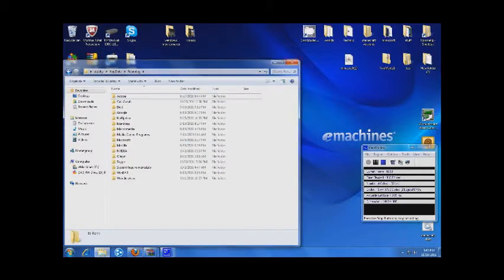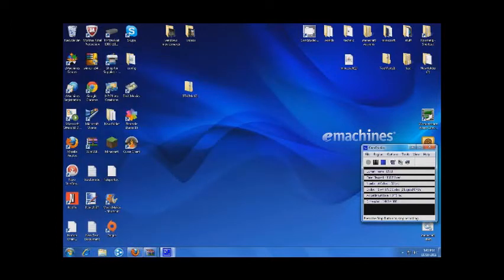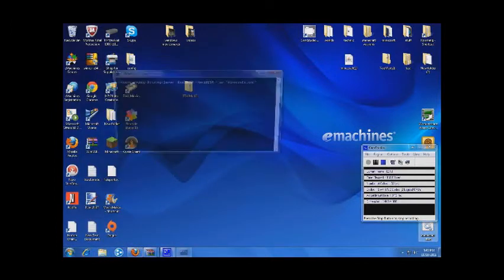Now from this point if you deleted it, then all you got to do is start your Minecraft.